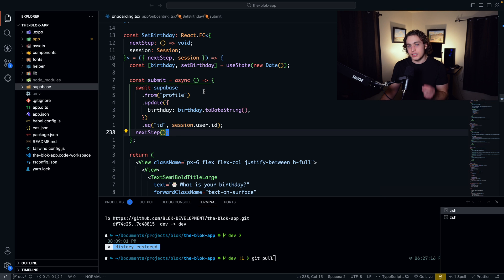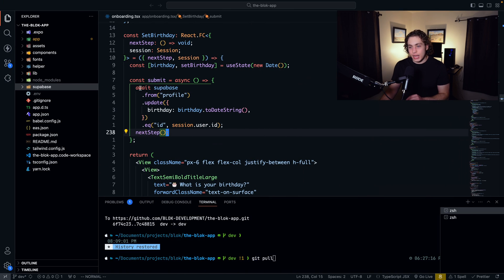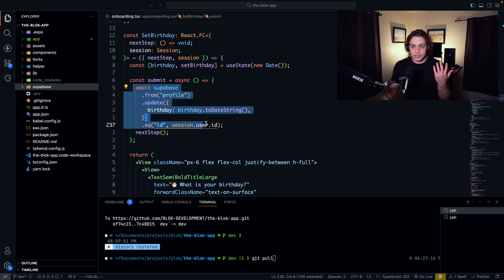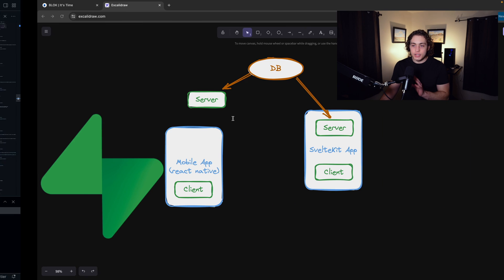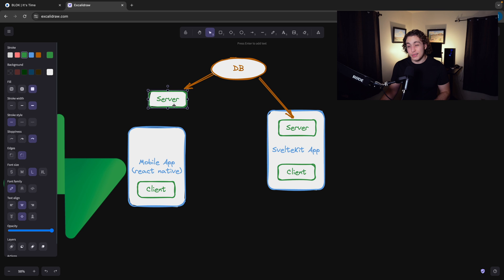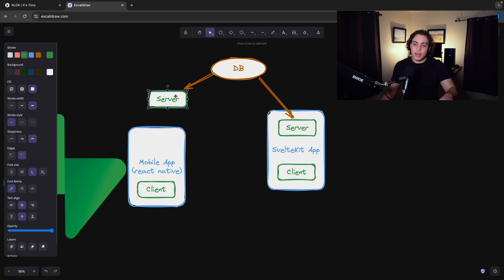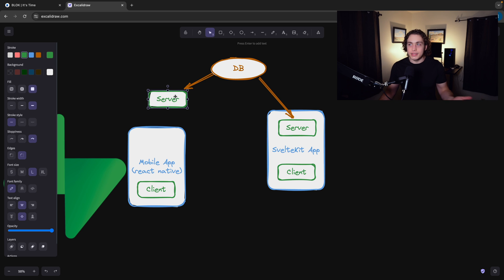Because think about what I would have to do if I didn't do this. If I didn't just set this right here in these six or seven lines of code, I would have to have an entirely separate server. And that separate server would have to, I'd have to create an endpoint that was like a patch endpoint for the birthday. And then within that endpoint, I'd have to document it for myself.